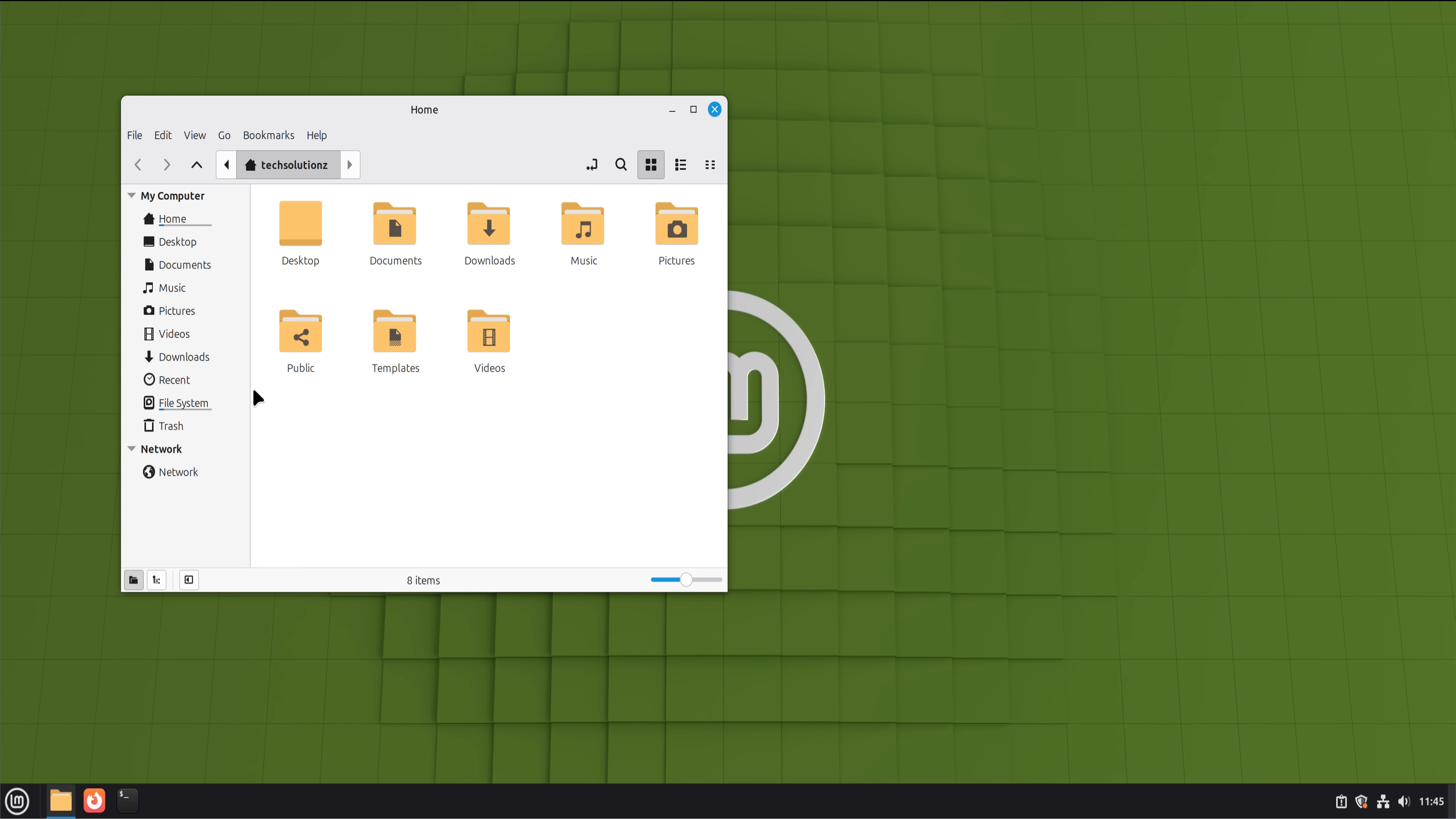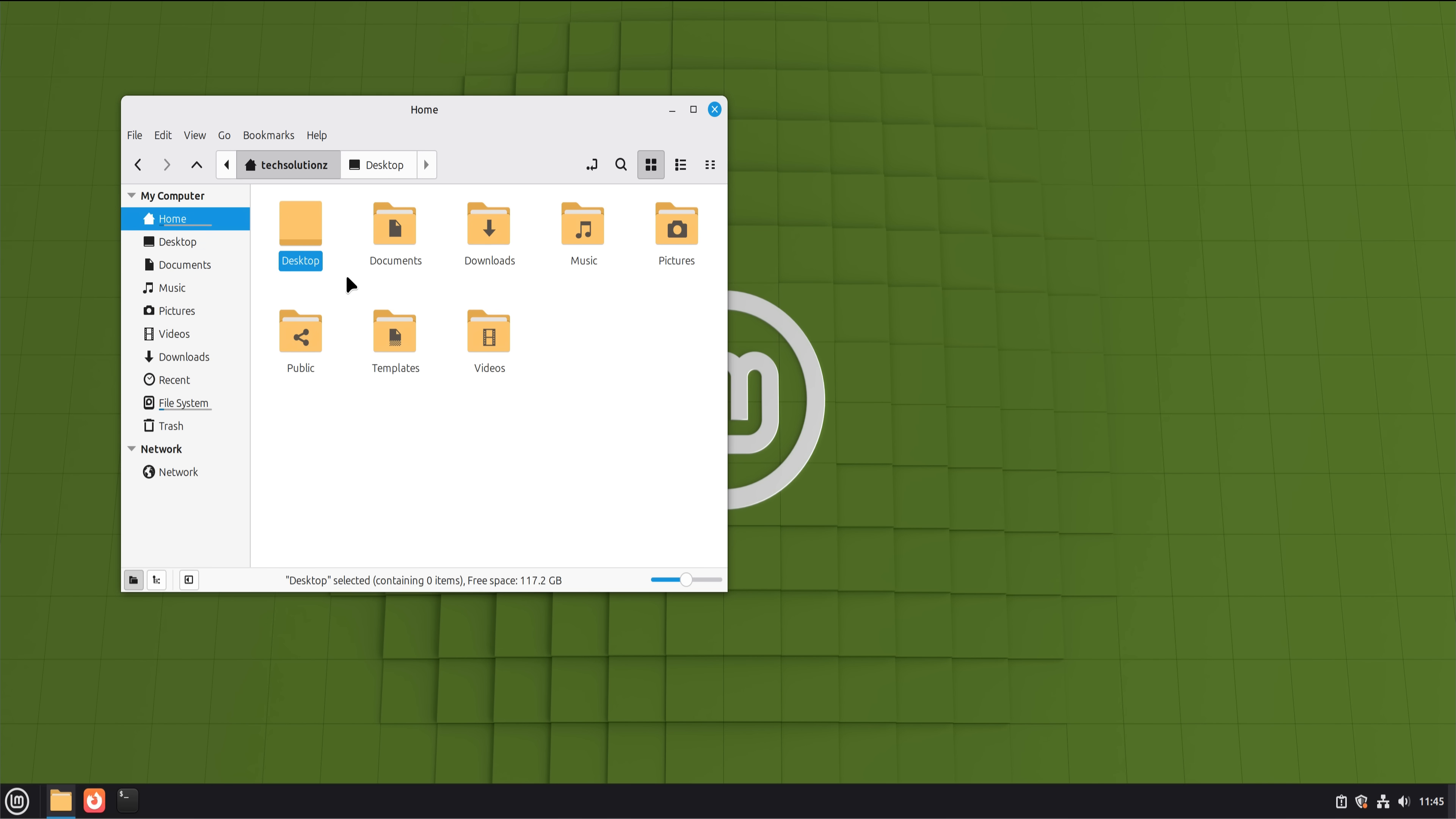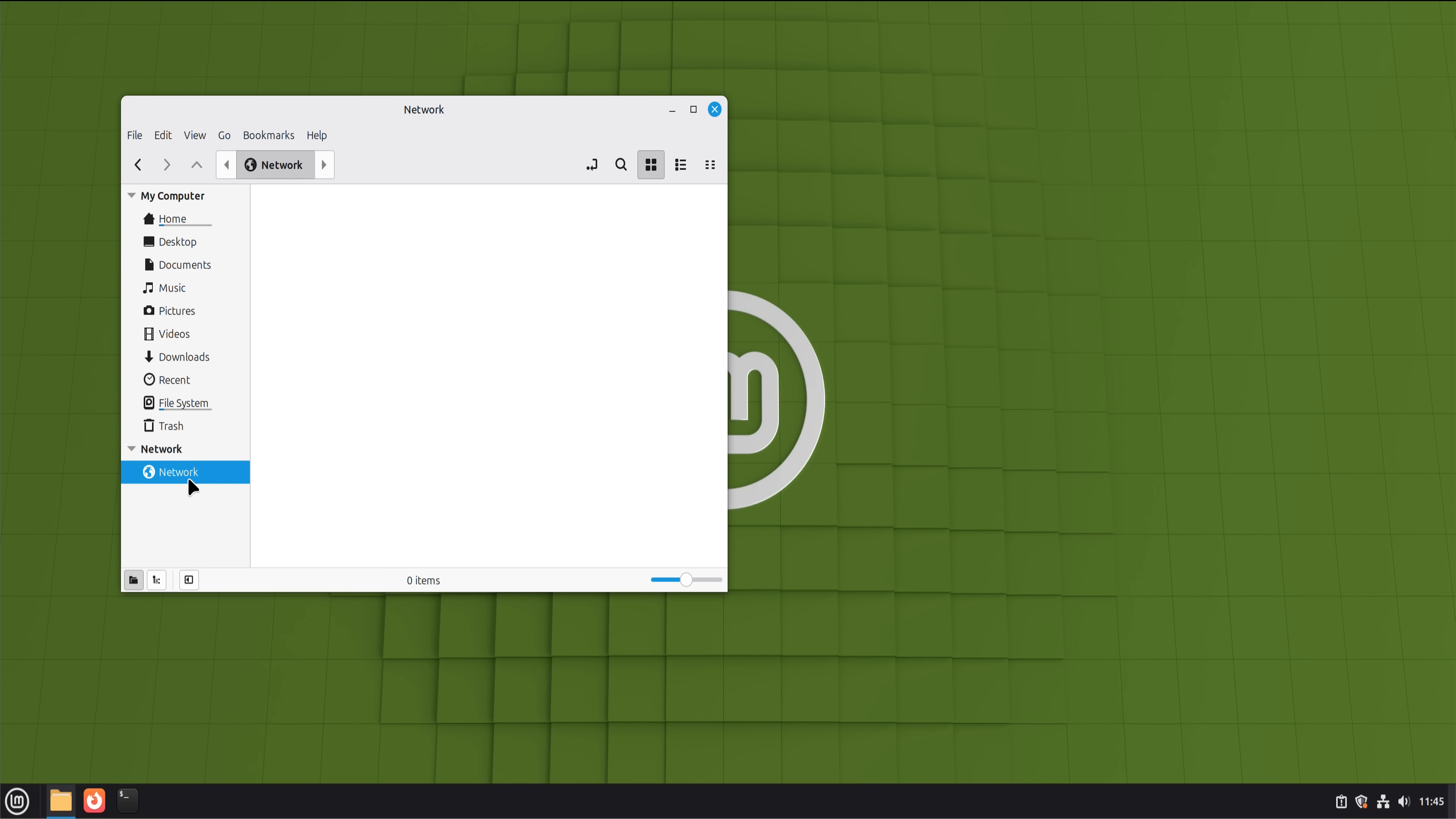File management took almost no adjustment. The folder structure made sense quickly. Home, documents, downloads, pictures. Drag and drop behaved as expected. External drives mounted automatically. USB sticks just worked. Network shares were easy to access. This is one area where Linux has quietly matured without making noise.